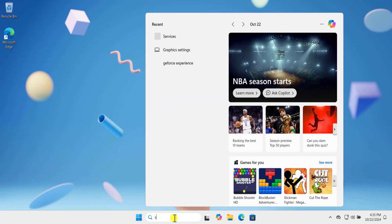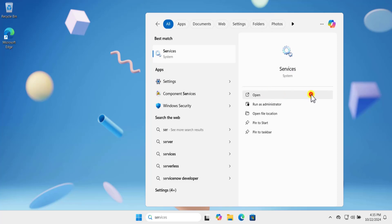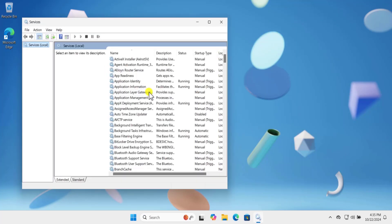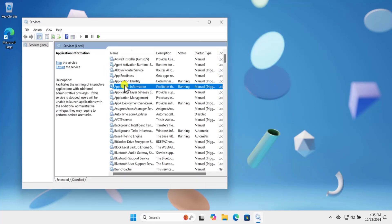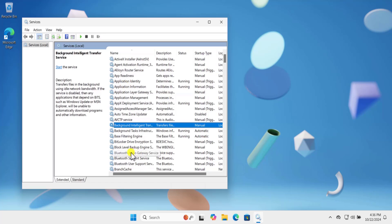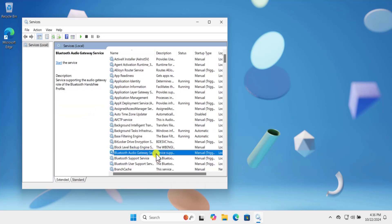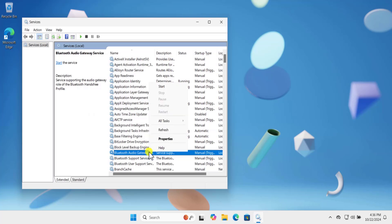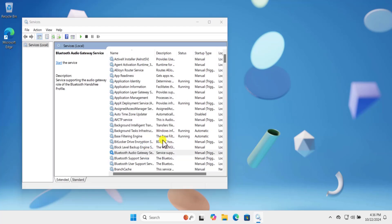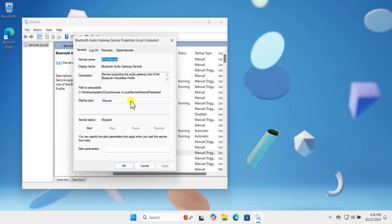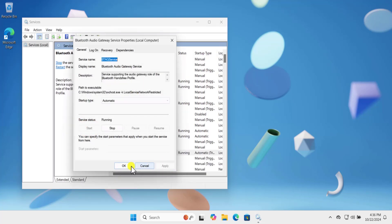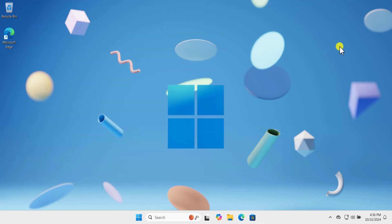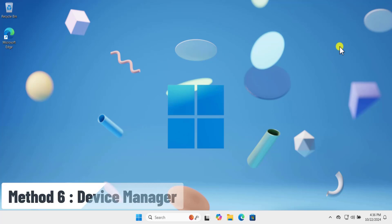Method 5: Bluetooth Audio Gateway Services. Click in the search bar and type Services, then click Open. Once in Services, type P and you will find Bluetooth Audio Gateway Service. Select it, right-click, and select Properties. Set the startup type to Automatic, then click Start, click Apply and OK. Restart your computer and check if that helps fix your problem.